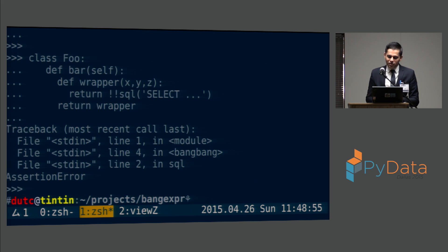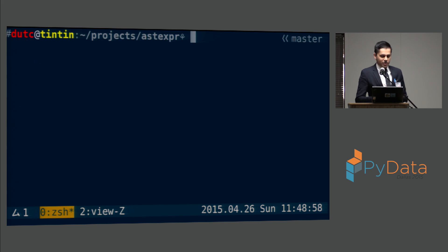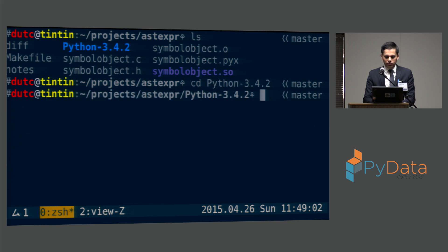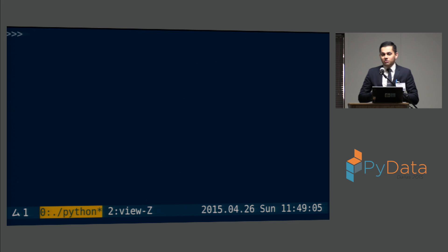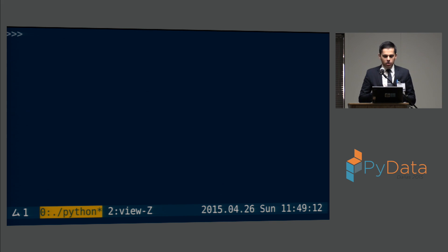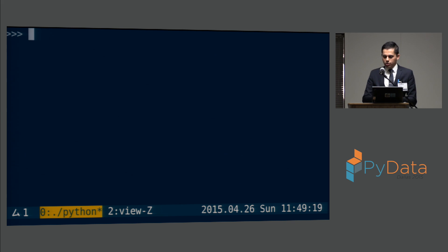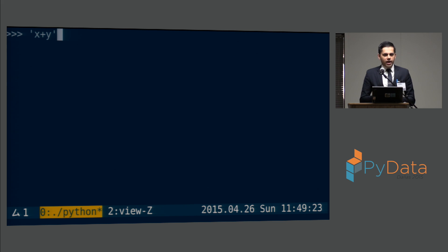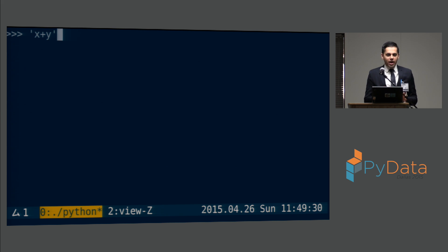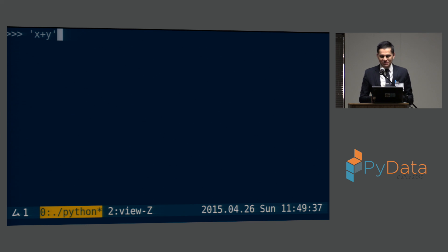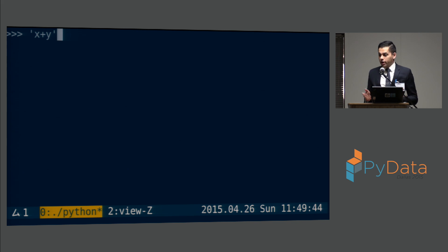I'll show you one more that people seem to like a lot better — the AST expression — and this is really a testament to how easy it is to modify CPython. I was giving a talk in November and I wanted to show some Python internals, and I had a conversation with a gentleman named Matthew Rockland who had been complaining about how in libraries like NumExpr you have to pass expressions as strings. I said you could probably spend less than 500 lines of code and less than four hours getting this done. So at 3am in a hotel in London I'm putting my slides together and I give it a try — three hours later I have it working.